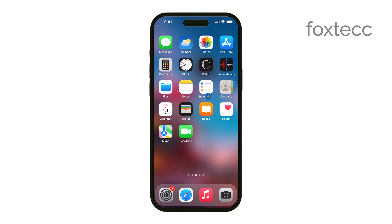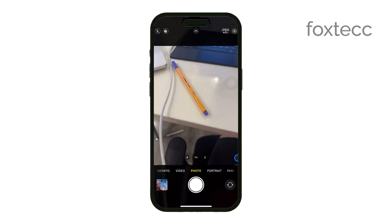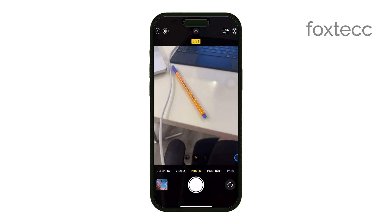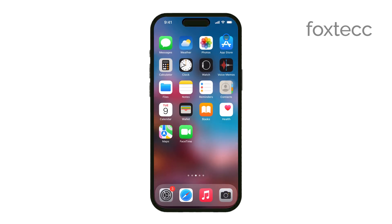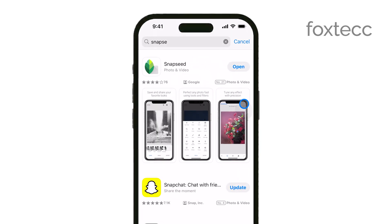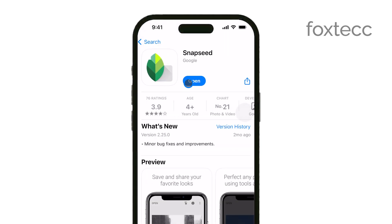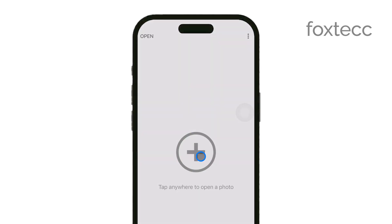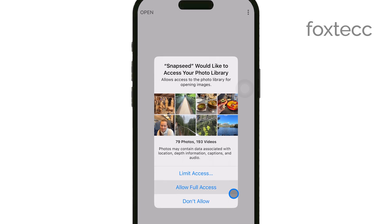First, if you haven't already, download and open the Snapseed app on your iPhone. Once you're in the app, tap the plus icon to select the photo you want to edit. This will open up the image in the Snapseed editor, where we'll be doing all the work.